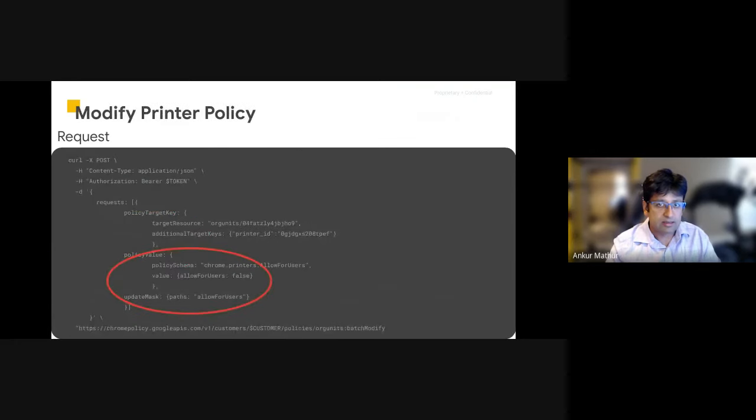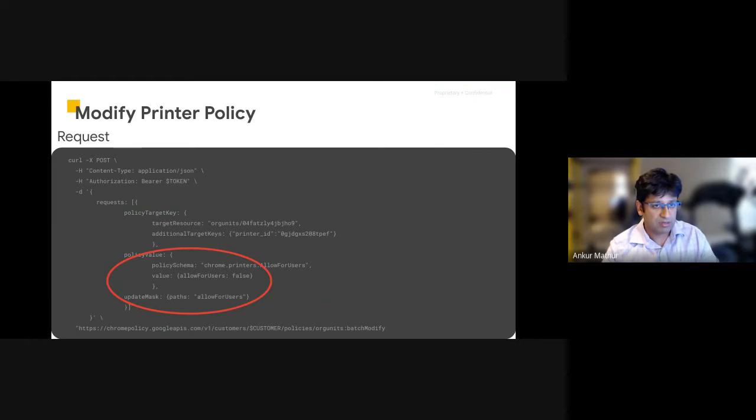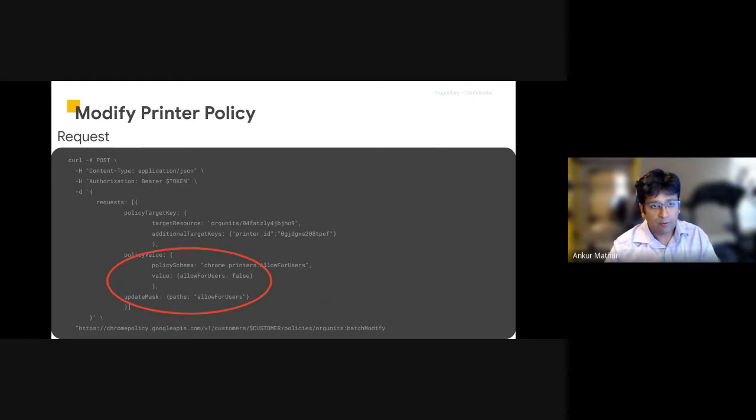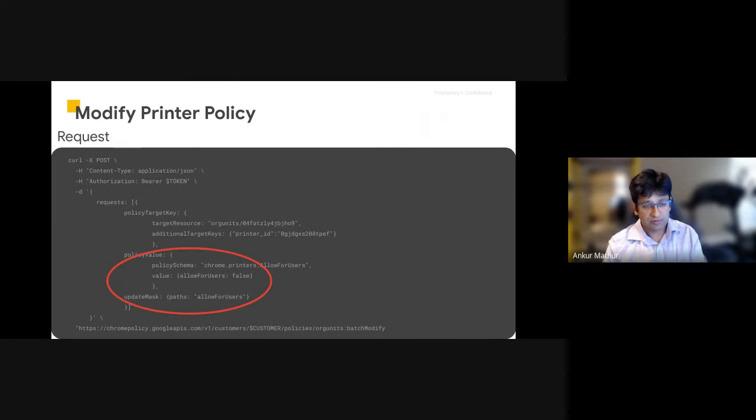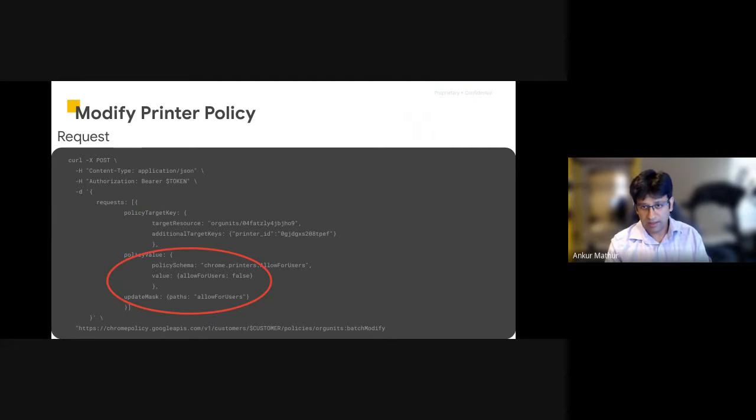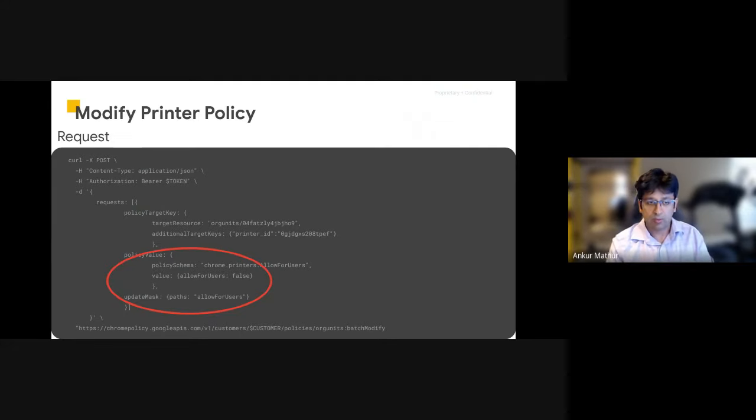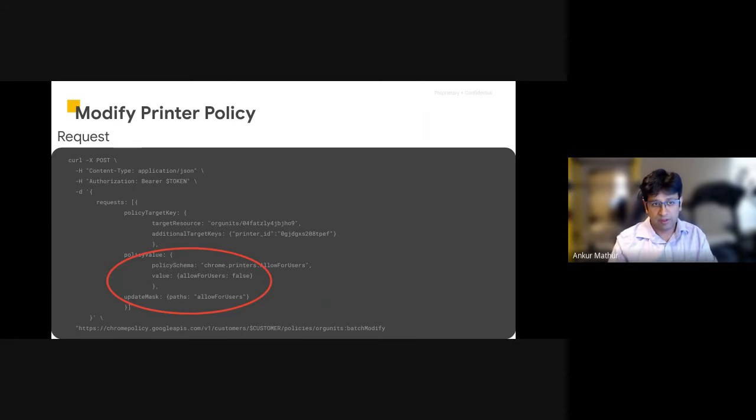Next, we have the ability to modify the printer policy. So as you'd seen in the policy response before, the allowed for users had one field named allowed for users. This field in this example is a Boolean. It can either be true or false. In this specific case that I'm showing here, we only have one field. We only have one policy, one possible field for this policy.